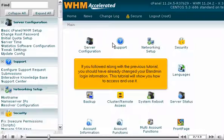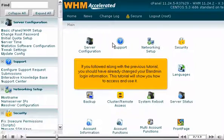If you followed along with the previous tutorial, you should have already changed your BandMin login information. This tutorial will show you how to access and use it.